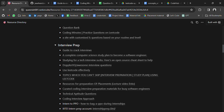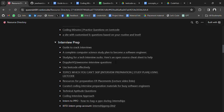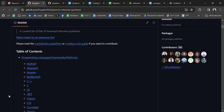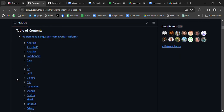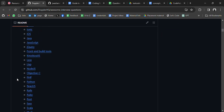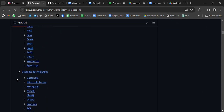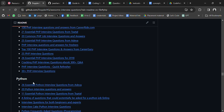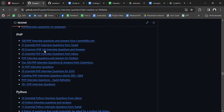There is also a very important GitHub repository for studying for tech interviews. Here you will get interview questions for different technologies like Android, Angular, C++, C#, .NET, and all major technologies. For example, if you click PHP or Python you will get interview questions that you can prepare from.